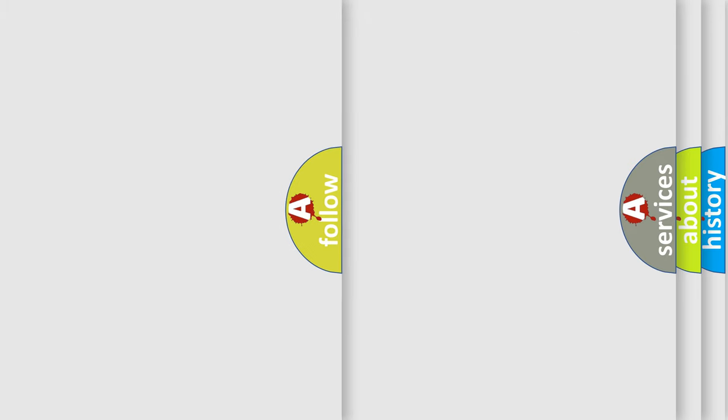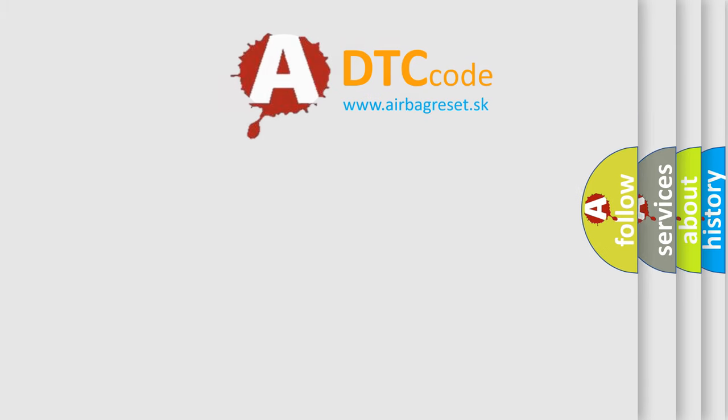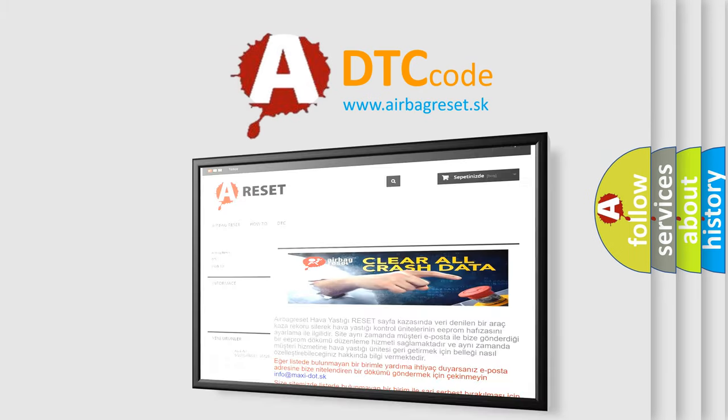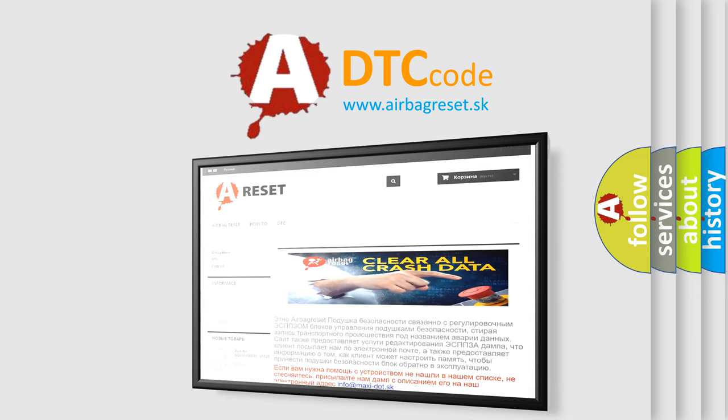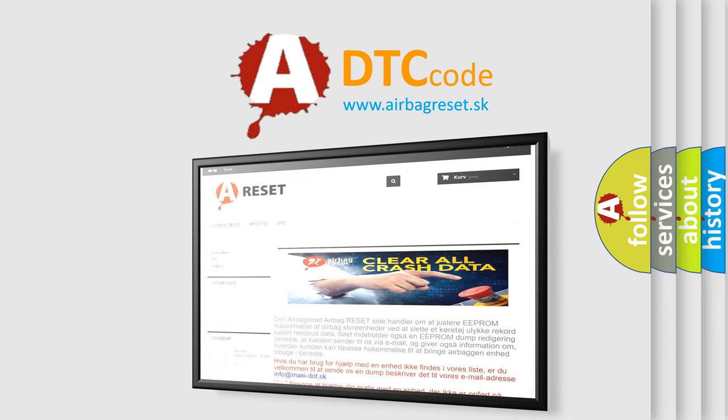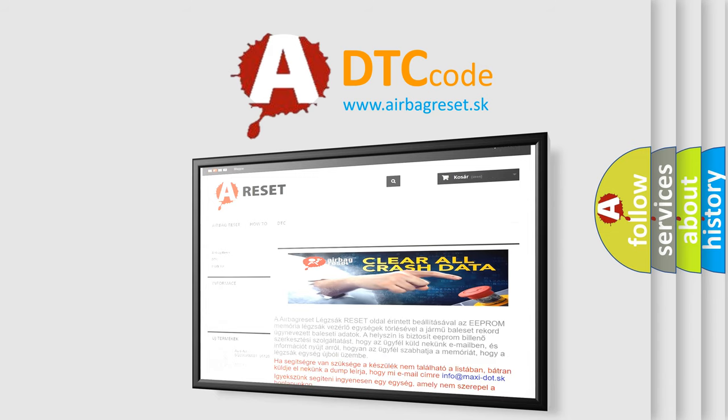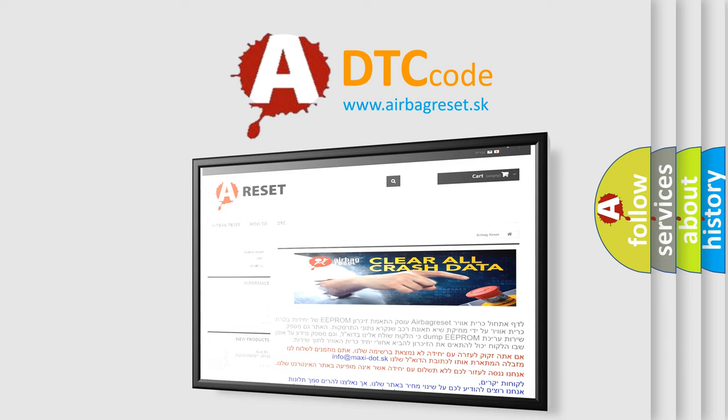The Airbag Reset website aims to provide information in 52 languages. Thank you for your attention and stay tuned for the next video.